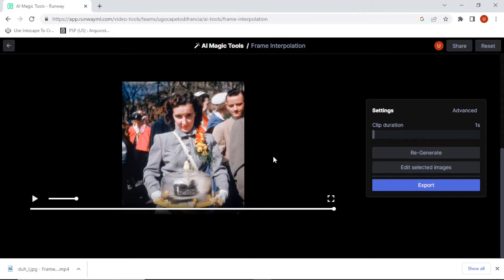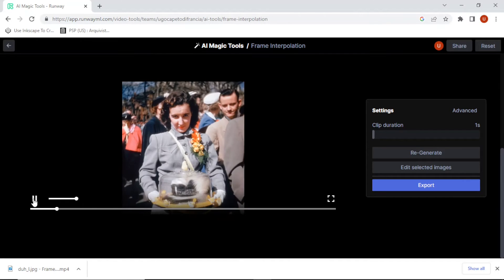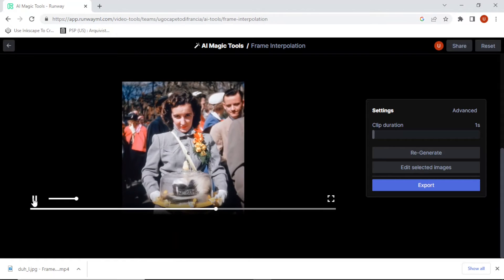To judge the quality, you should look for whenever something gets revealed — things on this side — if it looks okay. Like here, the face of this guy gets revealed and it looks okay. I'm going to stop here. If you like this kind of content, please like, comment, and subscribe, and I will be making more. See you around.